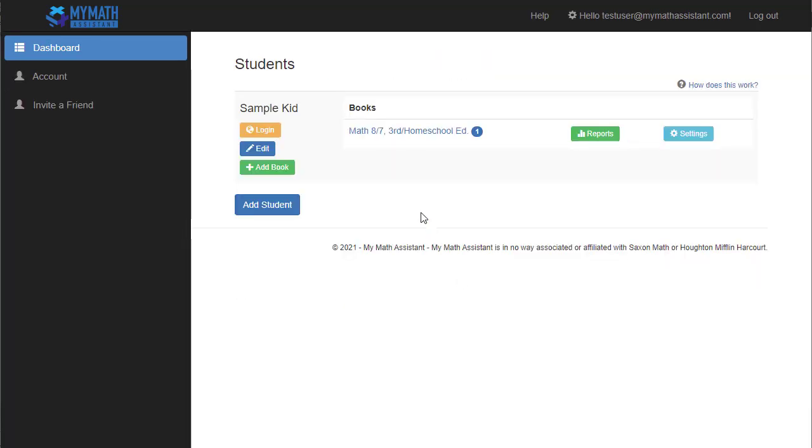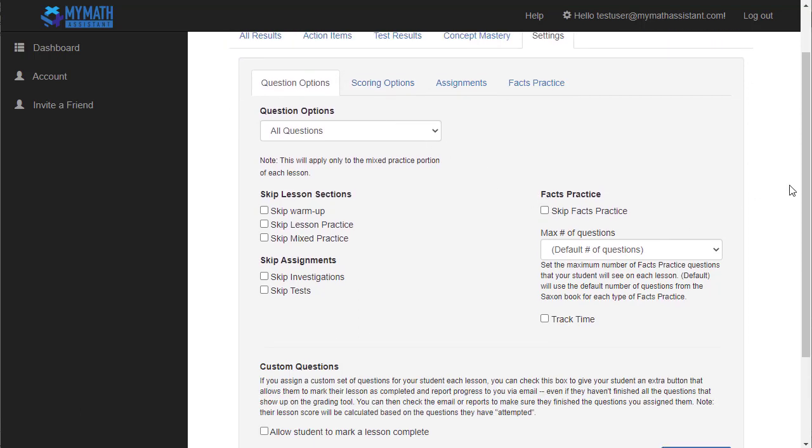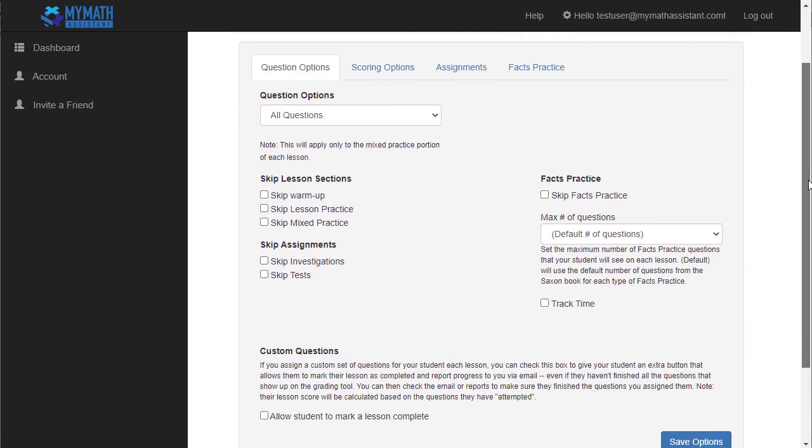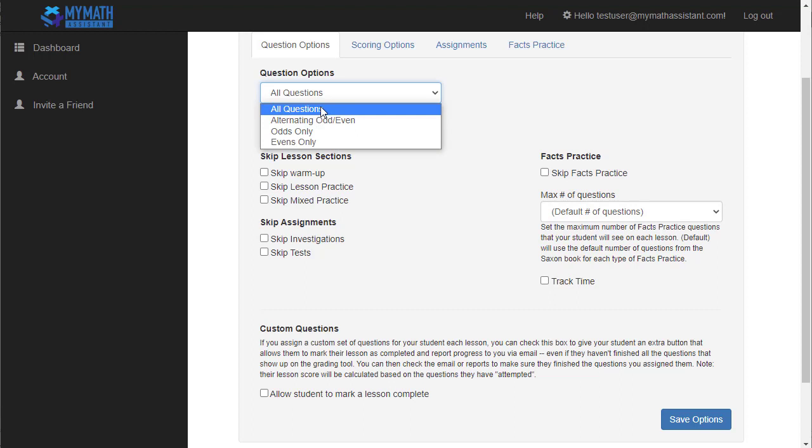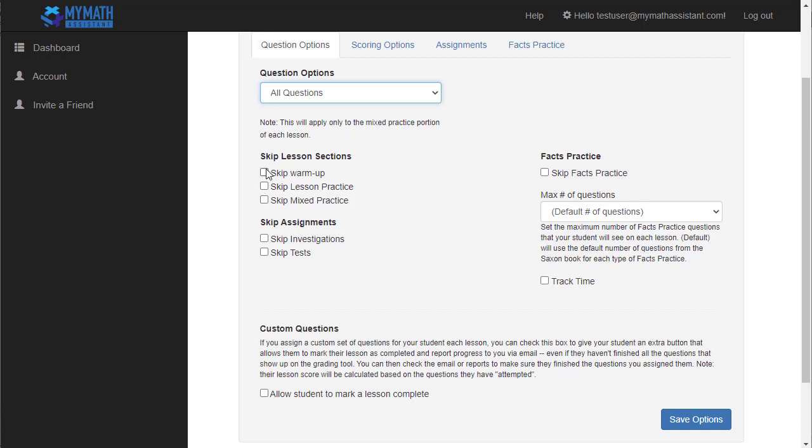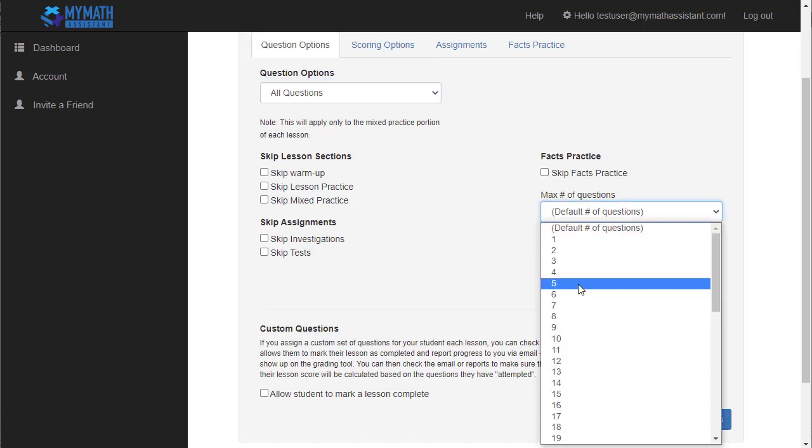So here we are back at the parent account and what I want to show you here is the reports and the settings. I'm going to start with the settings and you can see there are four tabs across here for settings. The first one is the question options. So this is where you can change the mixed practice to alternating odds or evens or evens only, or just back to all questions if you want them to do all the review questions. You can also skip the various parts of each lesson, whether it be warm up or lesson practice and keep in mind that these settings apply to every lesson that your student is doing.